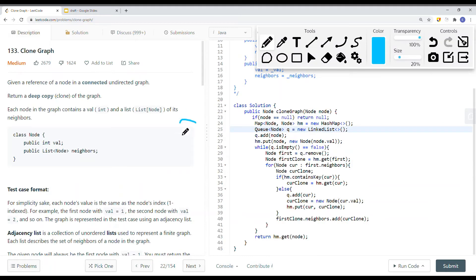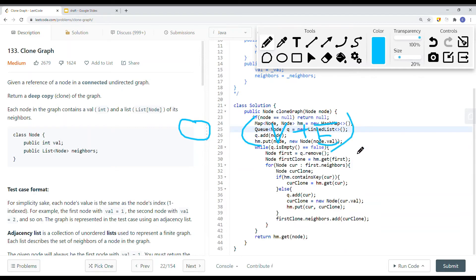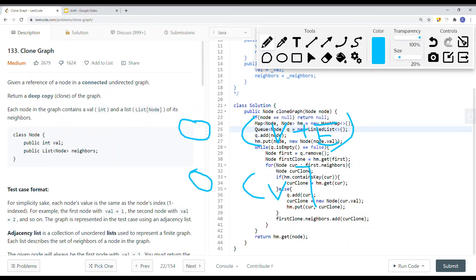The time complexity is O(V + E), where V is the number of vertices and E is the number of edges (connections). The space complexity is O(V) — the number of vertices we were given.